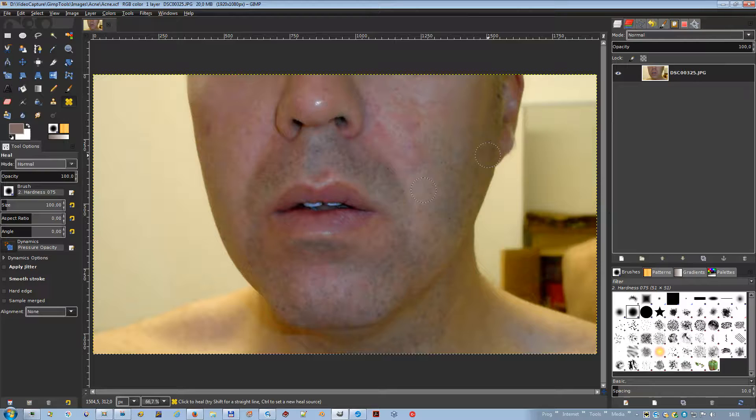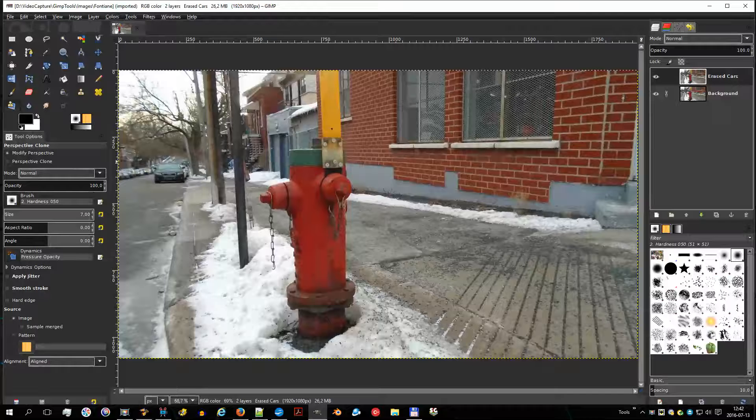The perspective clone tool allows you to clone according to the perspective you want.